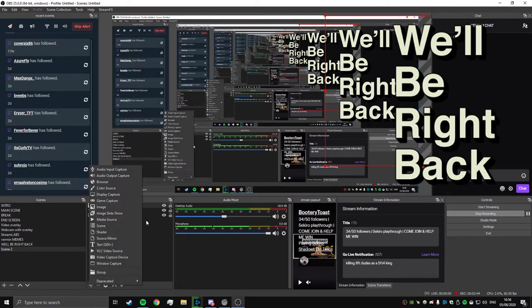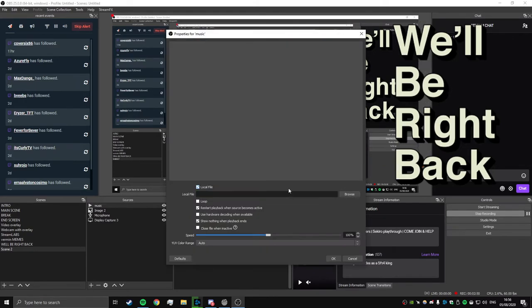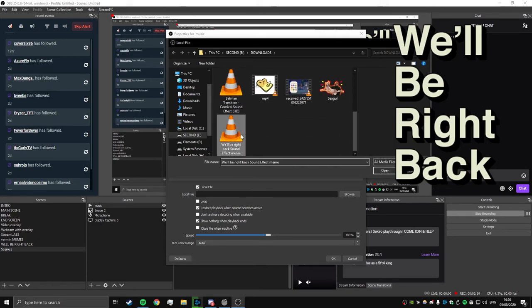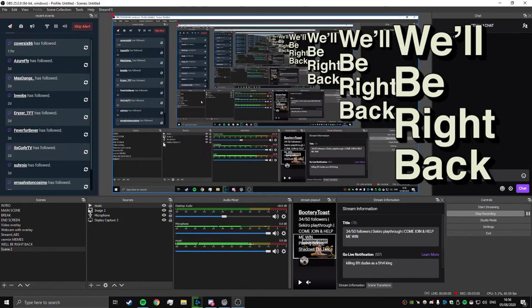We're going to add our media source, which is the music. So music, I'm going to label that as music, browse, go find your music file. "We'll Be Right Back" sound effect meme, there, lovely stuff.